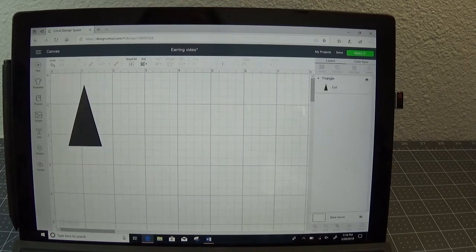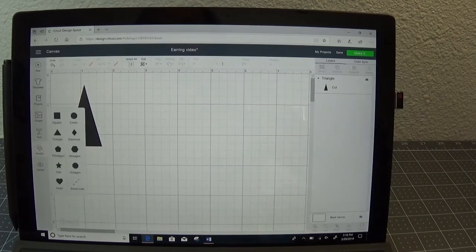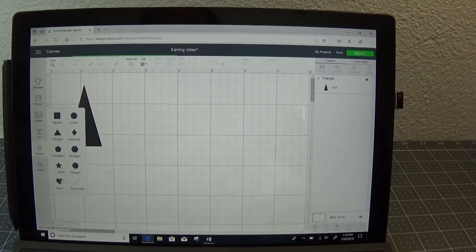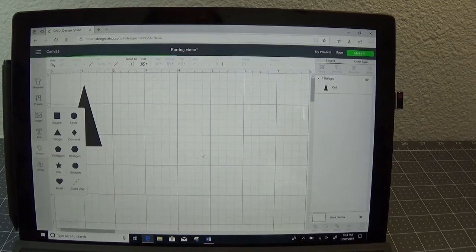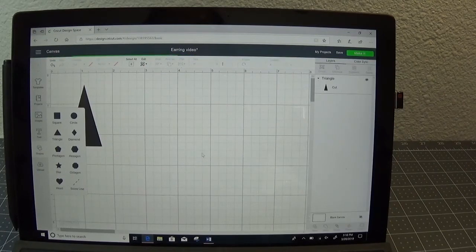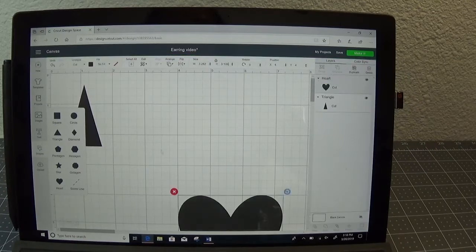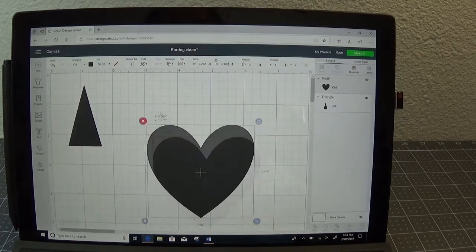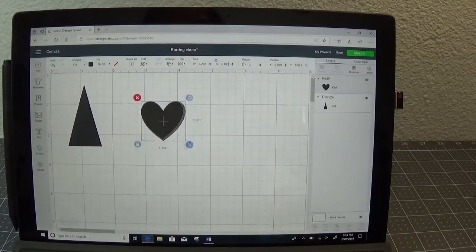Now we want to look at putting our heart shape, our slice in there. So again I'm going to go over to the shapes and I'm going to select the heart and then I'm going to size that down so that it fits into my triangle. It's going to come in very large.